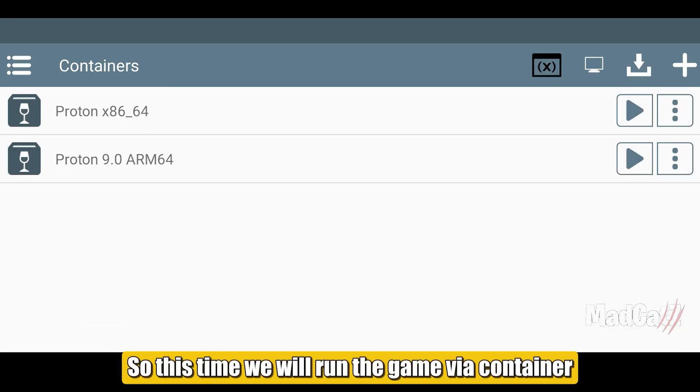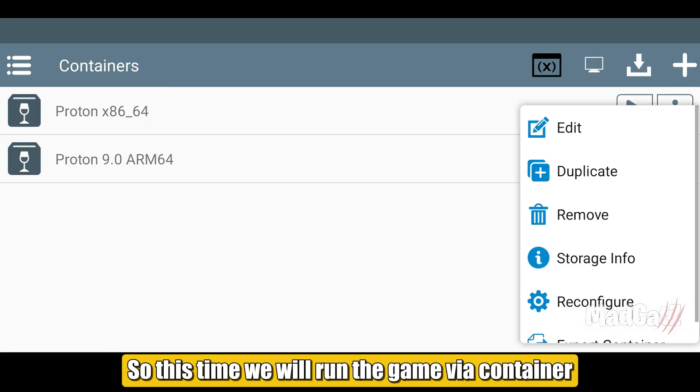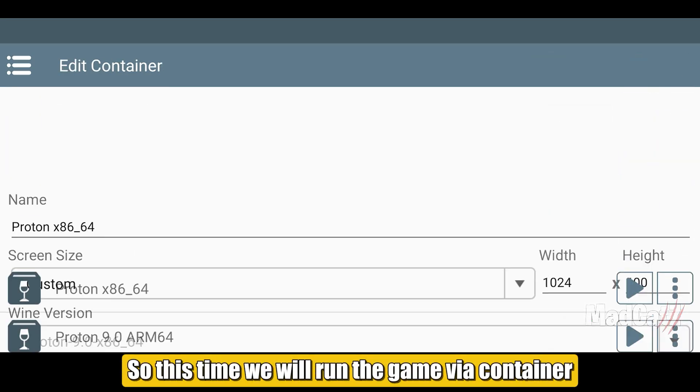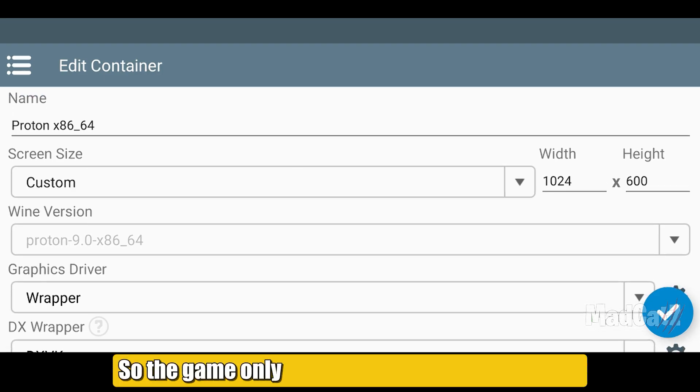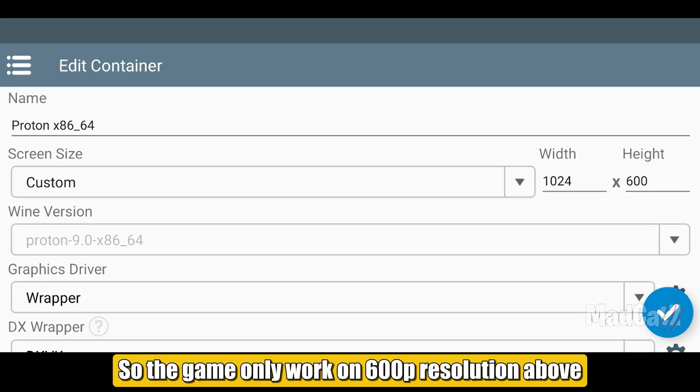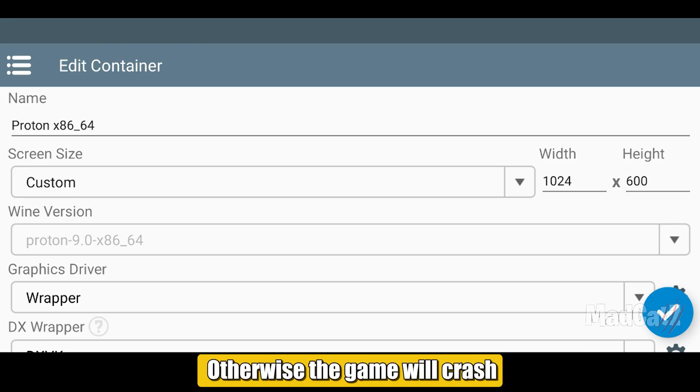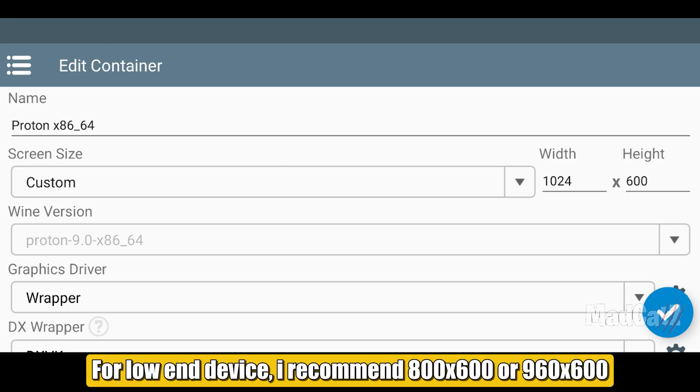So this time, we will run the game via container. So the game only work on 600p resolution above, otherwise the game will crash. For low-end device, I recommend 800x600 or 960x600.